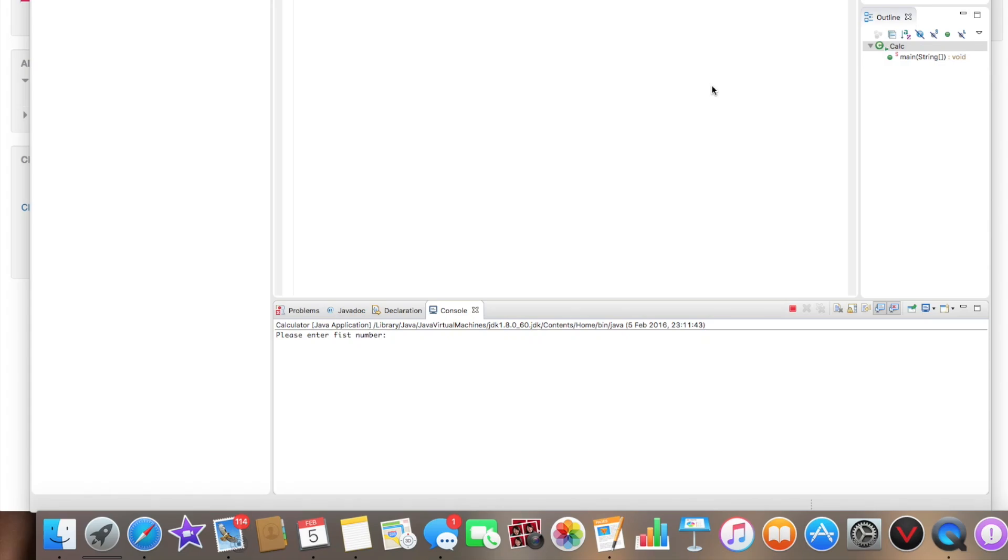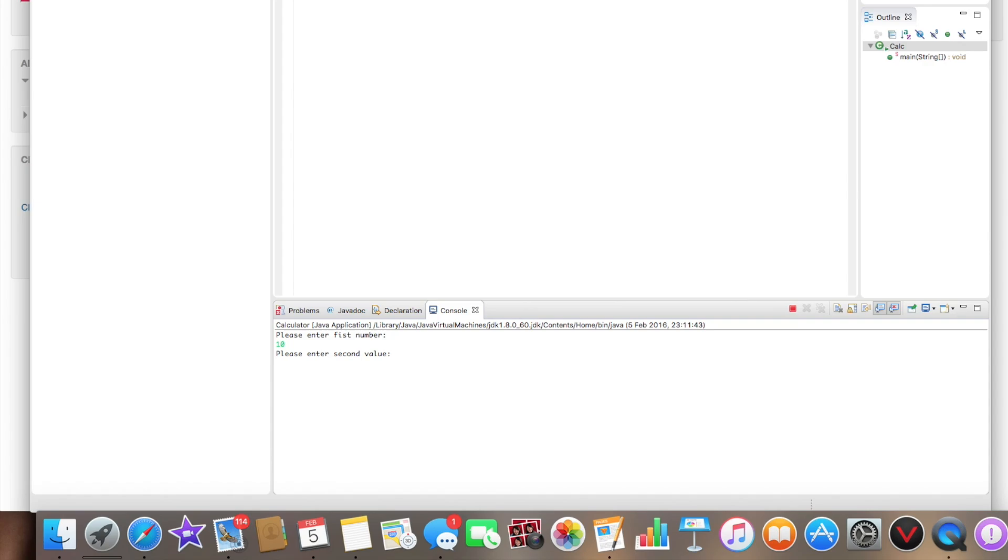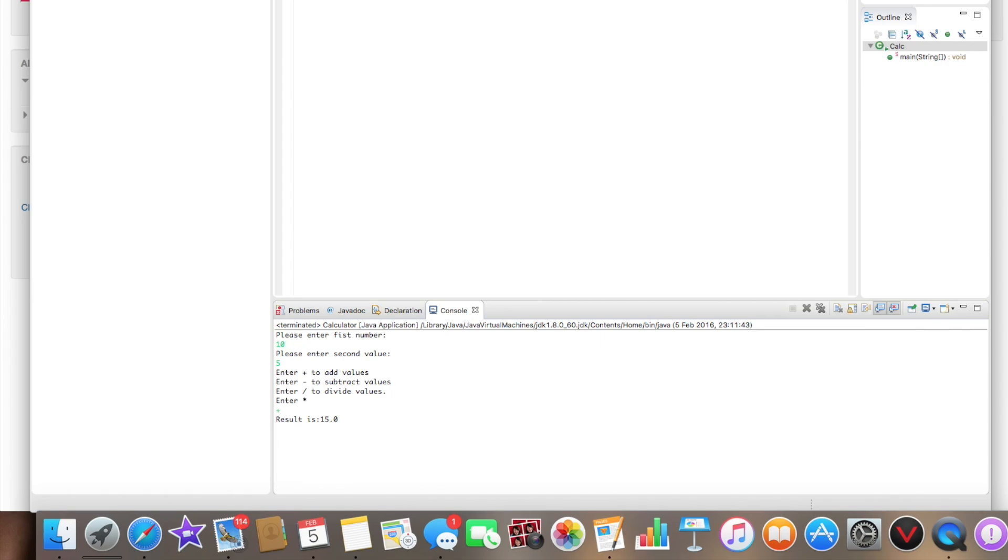In this video I'm going to show you how to write a simple calculator app. The calculator will work like this: we'll be asked to add one number, let's say it will be 10. Then we'll be asked to add the second number, let's say 5. And then there will be a list of operations to choose from: addition, subtraction, multiplication, and division. So it's very simple. Let's say plus, so 10 plus 5 is 15.